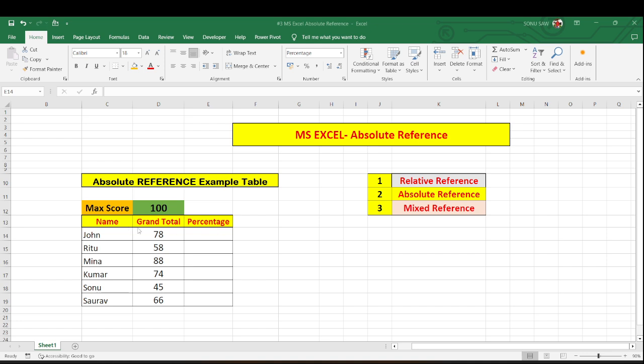So it is very simple to say what will be the percentage out of 100 as John has scored 78 out of 100 so it will be 78 percent. For Ritu 58 percent will be there because she had scored 58 marks out of 100.